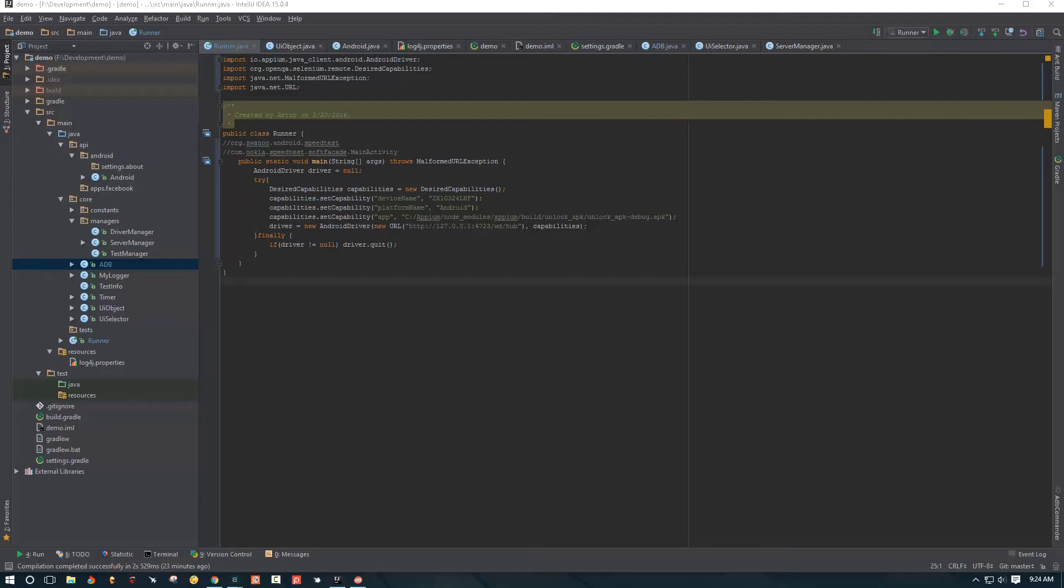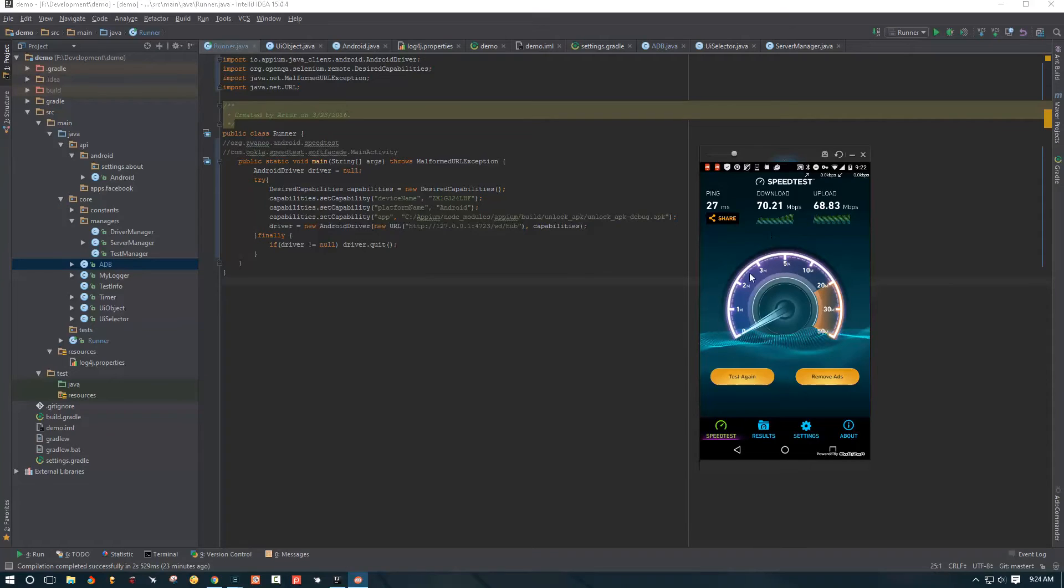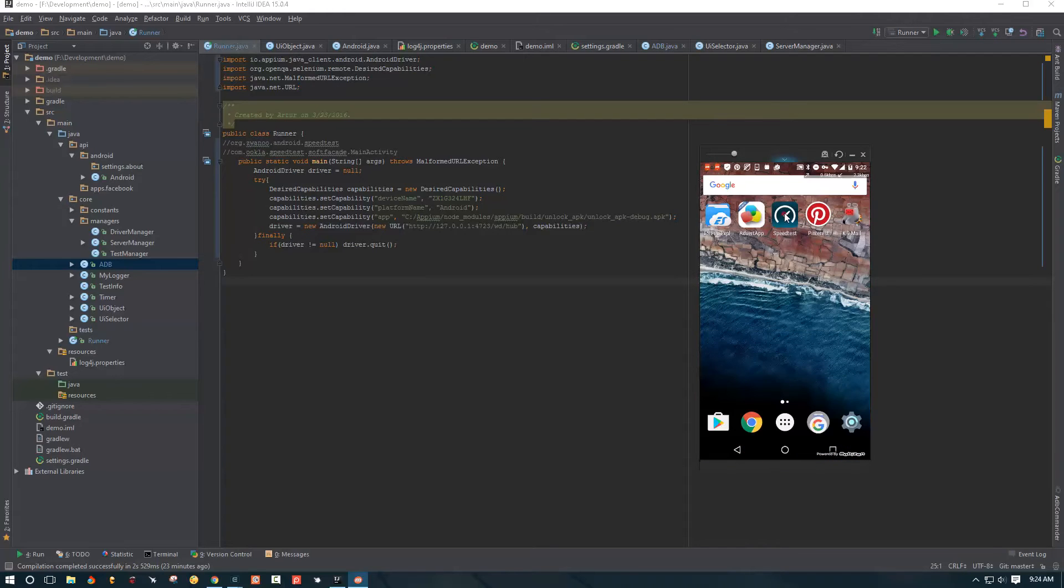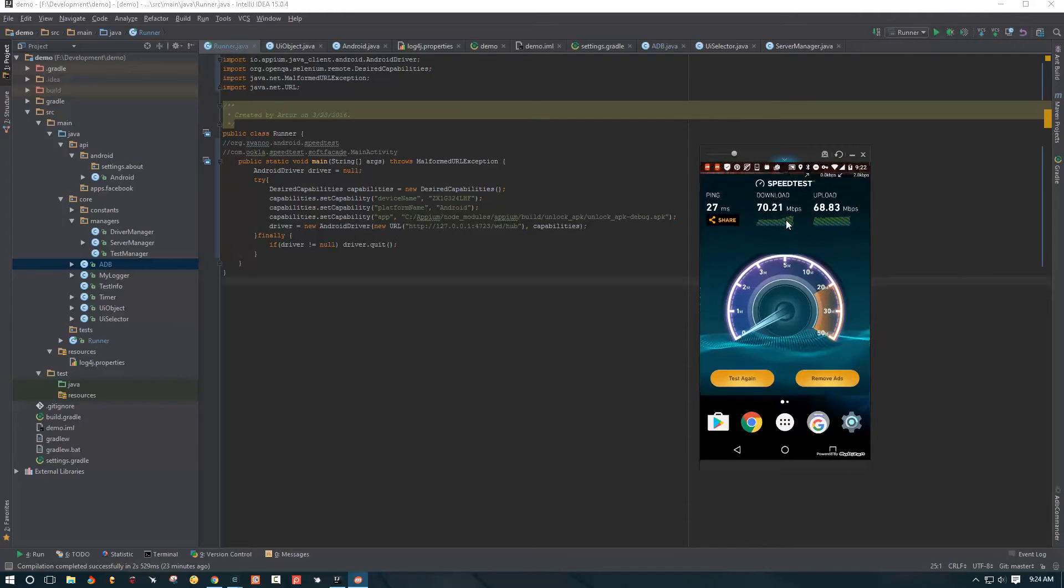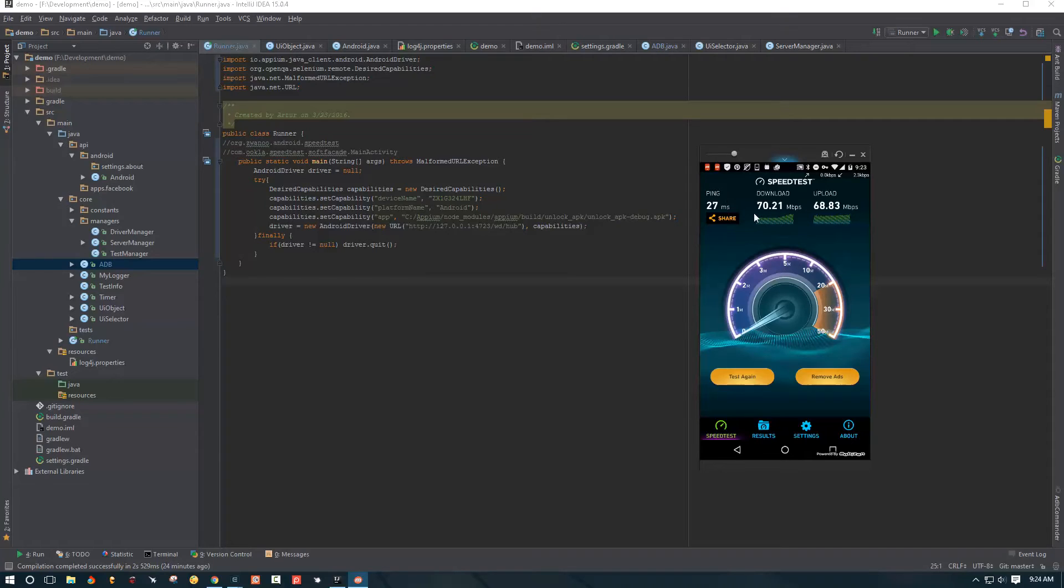And then, another thing we're going to do, let me just show you, we have a speed test app here. So we're going to write a script that will open our speed test app. It's going to click test again. It's going to wait for the test to finish. And then it's going to tell us what our ping, our download and our upload is.